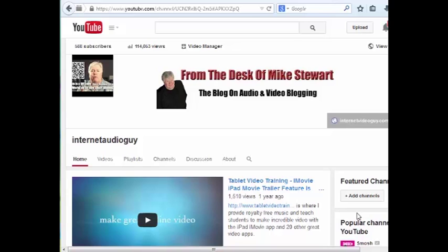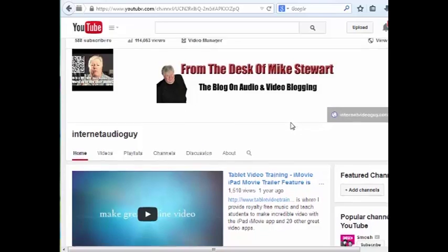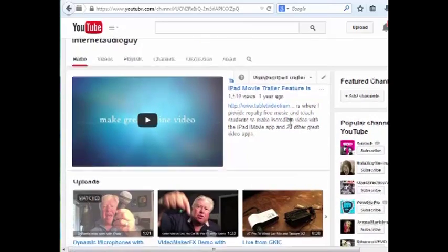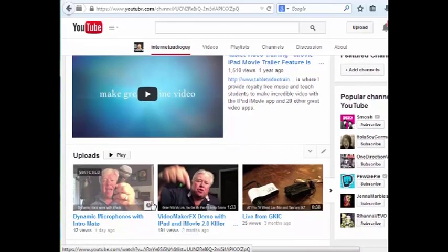If you recall, we created our video with the iPad and we uploaded it to our YouTube channel. This is the point where you really want to make sure that your description and the title of your video are as optimized as possible for keywords that can bring you money.